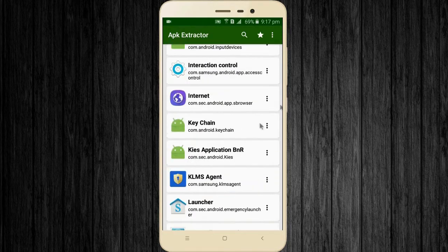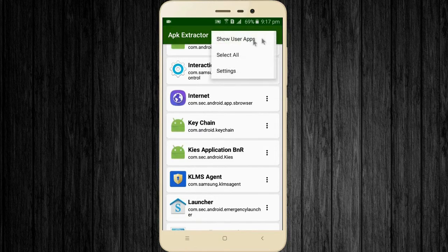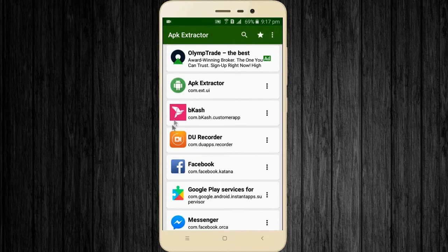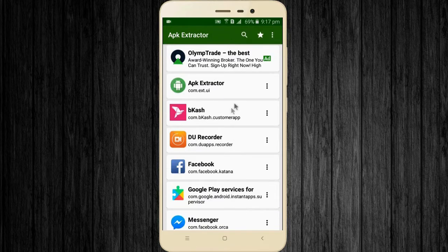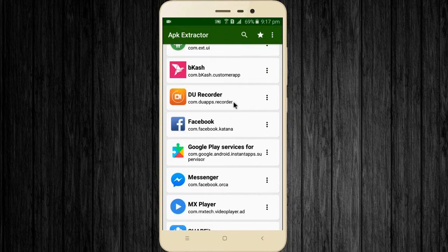Click the three dots on the top right corner and select show user apps. Now you can see all user apps here.